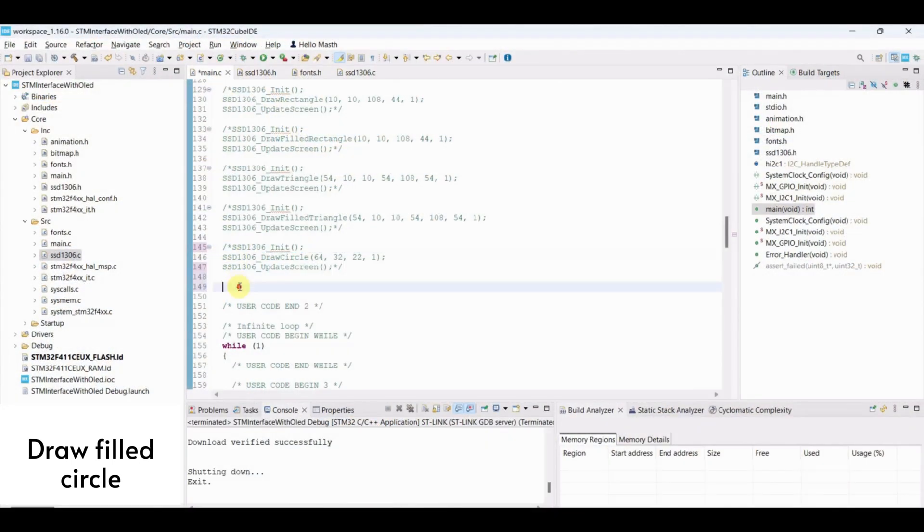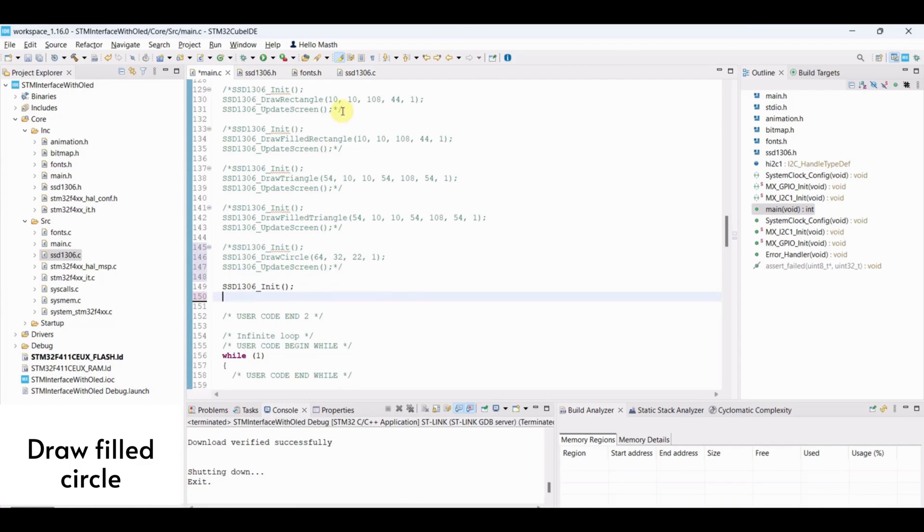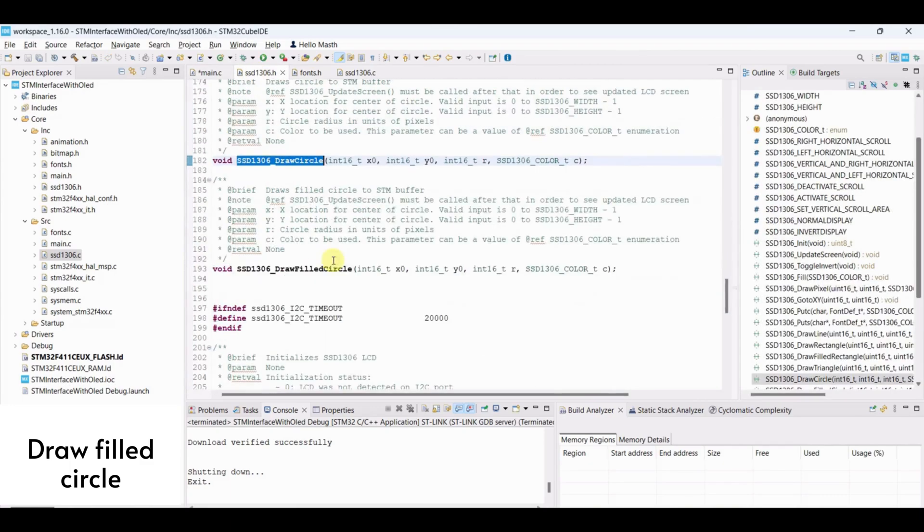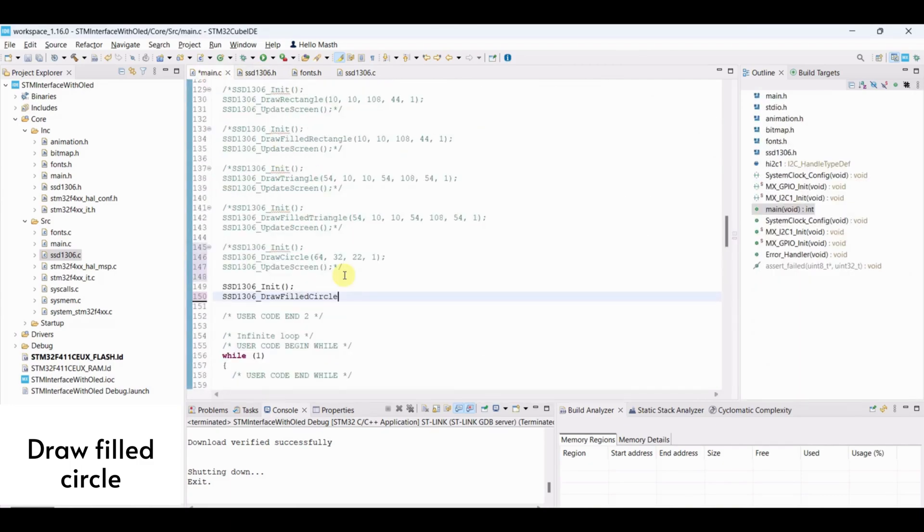Draw filled circle. Initialize OLED. Draw filled circle and flash the program.